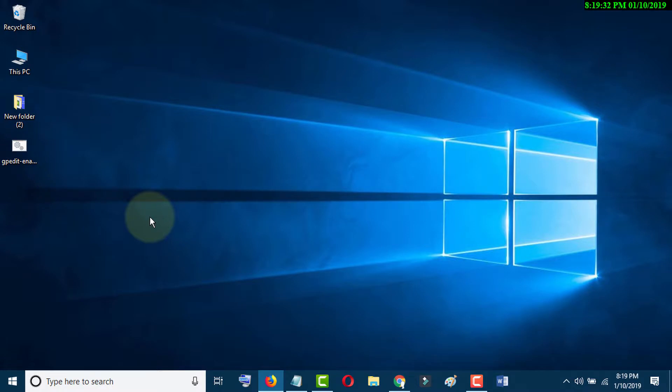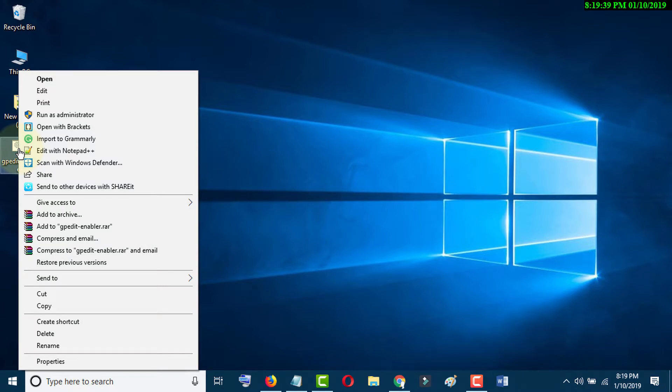After downloading, right-click on this file and click on Run as Administrator.